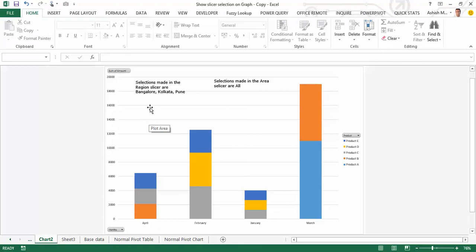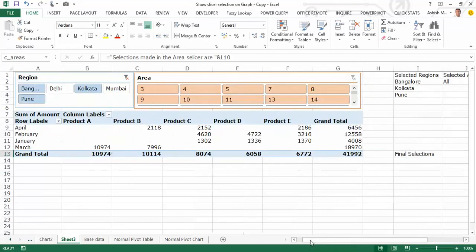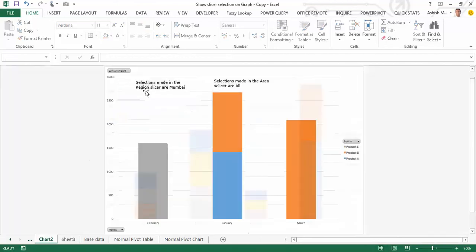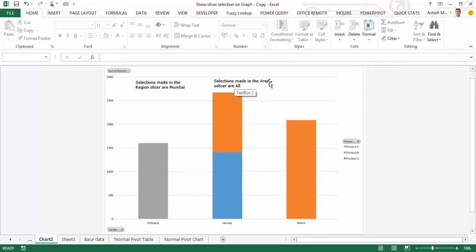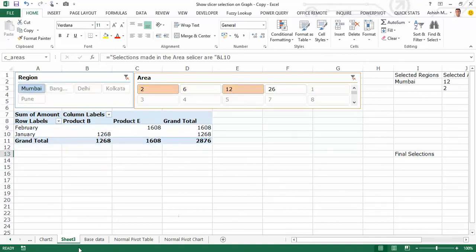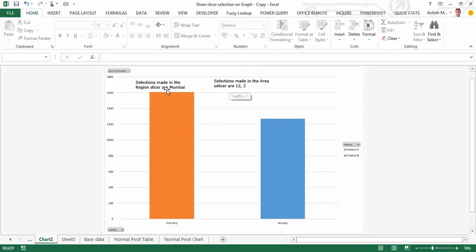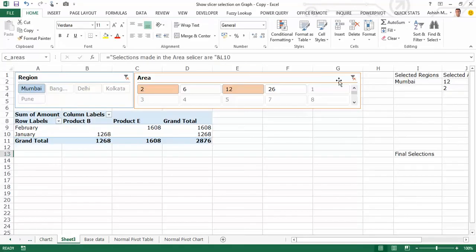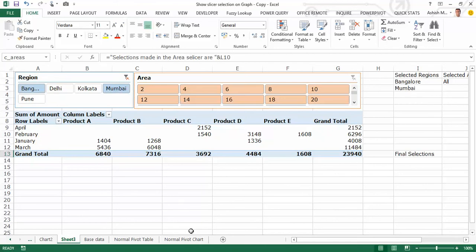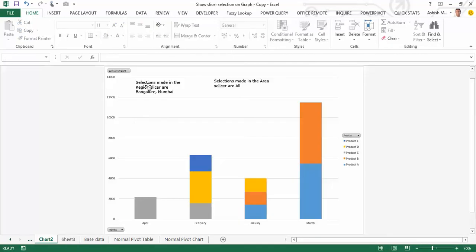Let's test it: going to the pivot table and selecting only Mumbai — the region text box on the chart updates to Mumbai and the area shows All. If I choose areas 2 and 12 within Mumbai, the area text box updates to '12 and 2'. Clearing the slicer resets everything. Choosing Mumbai and Bangalore together shows 'Bangalore, Mumbai' in the region text box and All for areas.